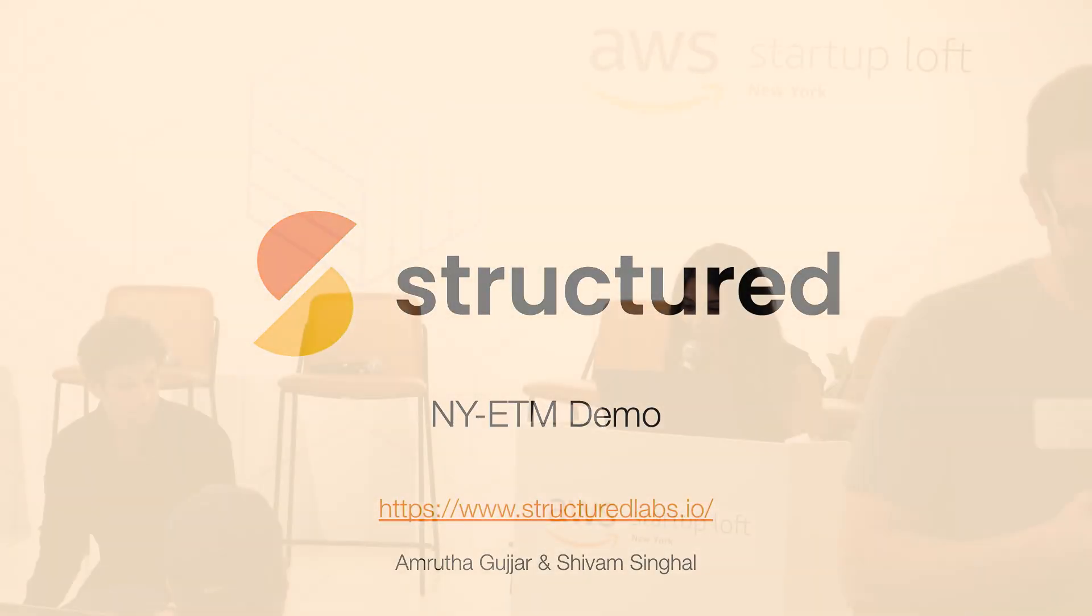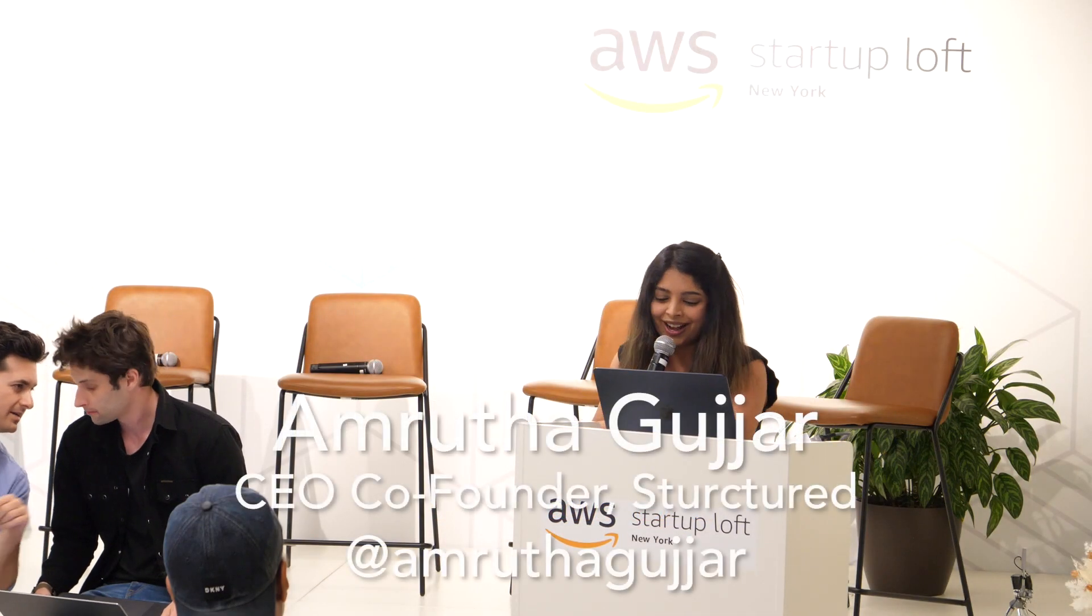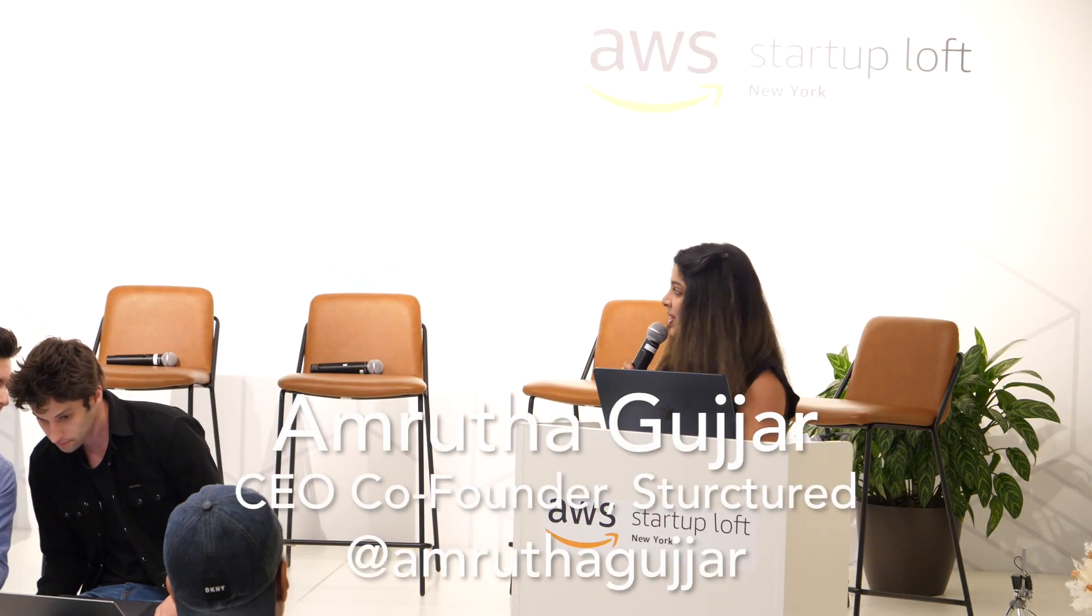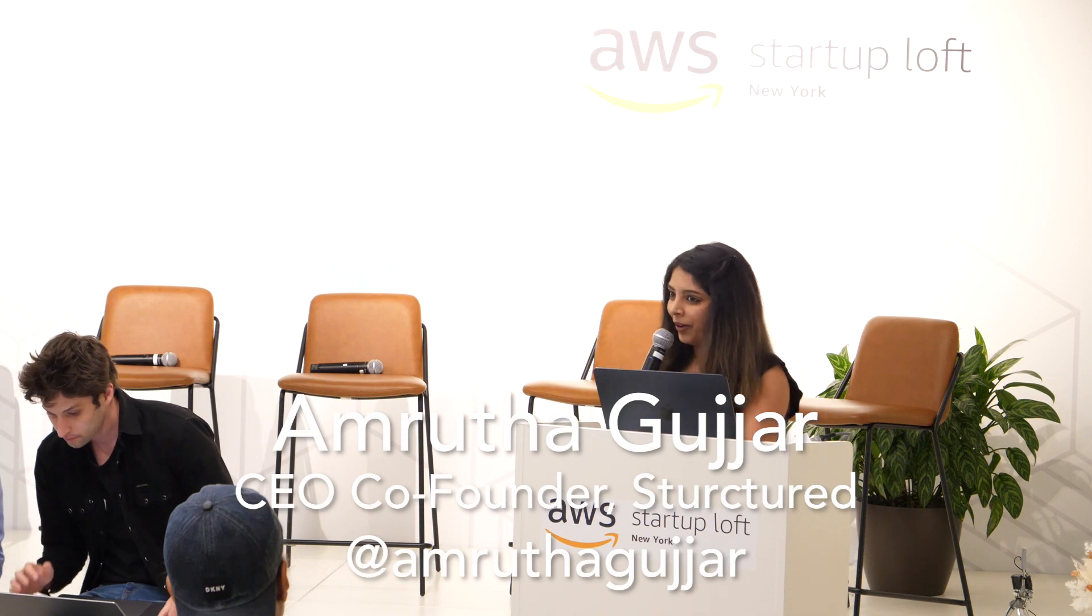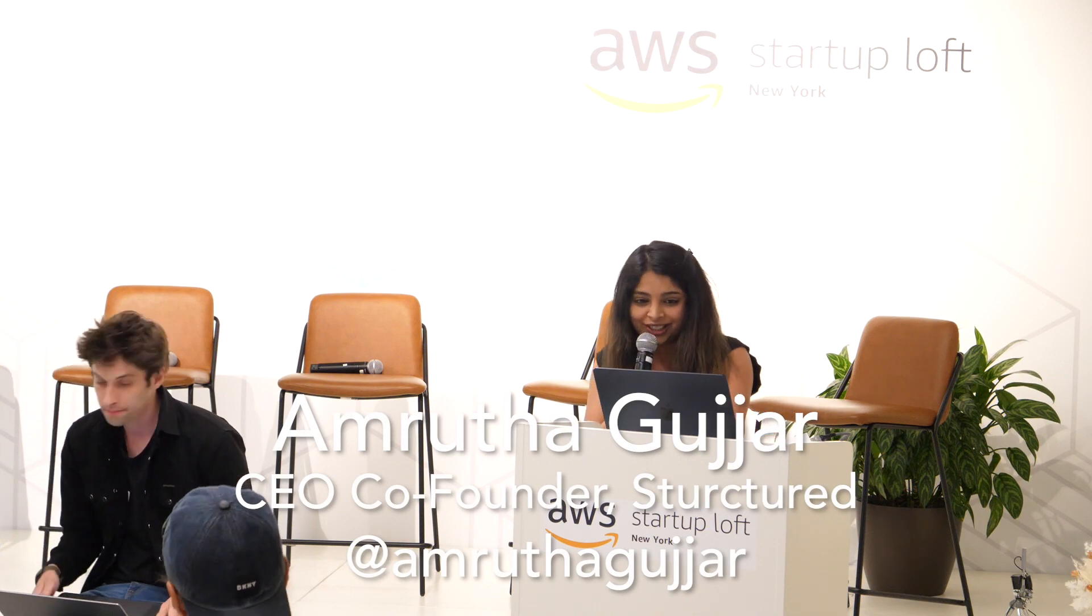Hi everyone, thank you so much for making it all the way out here. My name is Amrita and I'm the co-founder of Structured.